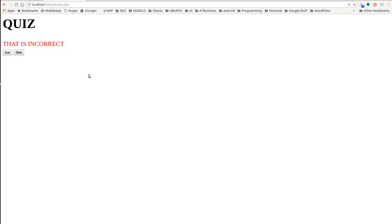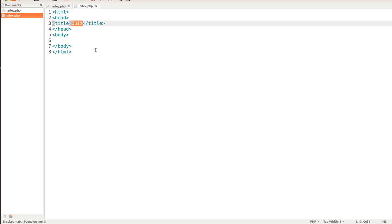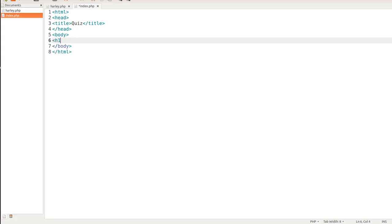We'll start with the bare bones of an HTML document, and we're going to have a quiz here. So one of the first things that you want to do, you could put in an H1 tag here, and we'll just call this quiz.